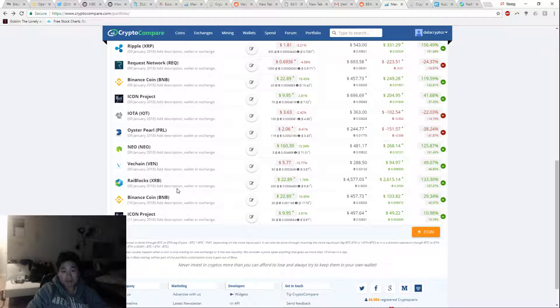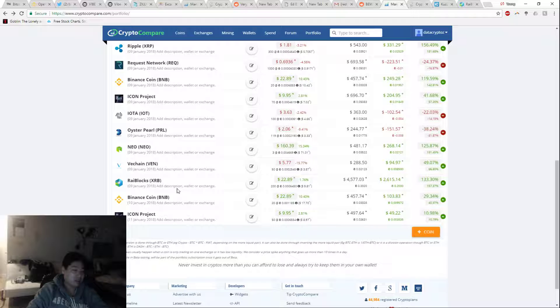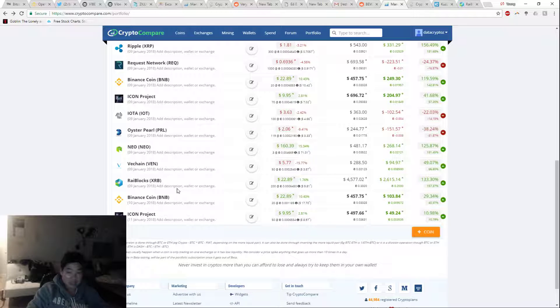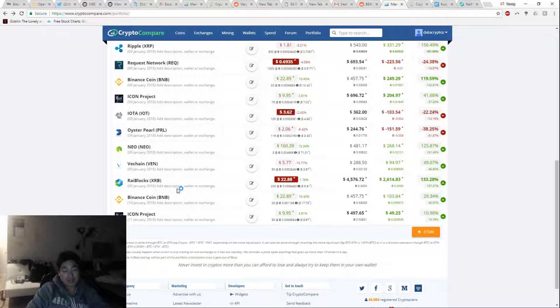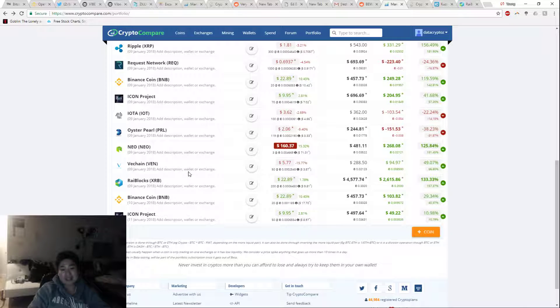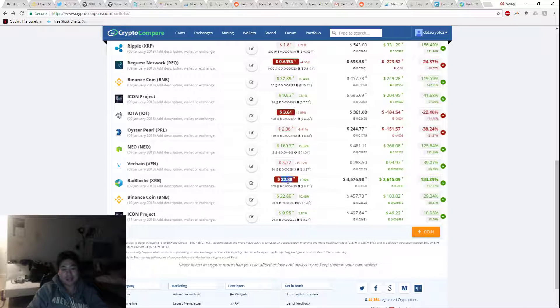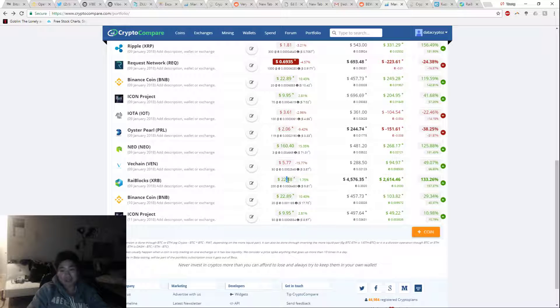KuCoin is not working right now as well, they can't do any withdrawals. So there has been a significant amount of problems with Raiblocks and exchanges and I think that's what's causing this price to dip down.